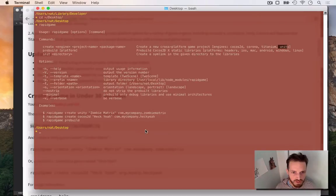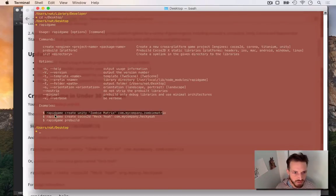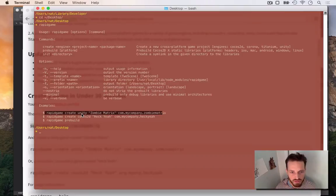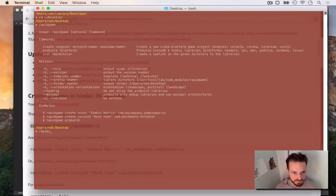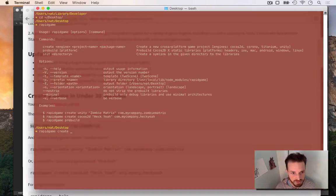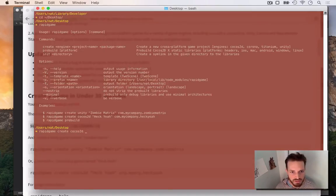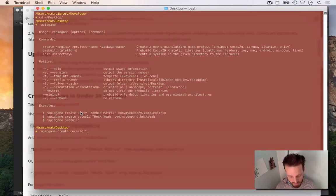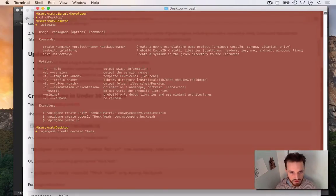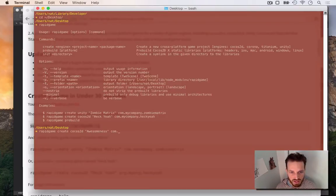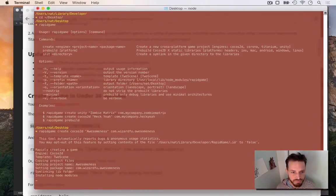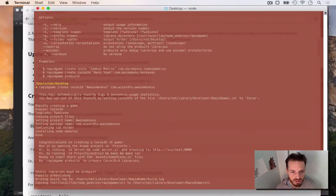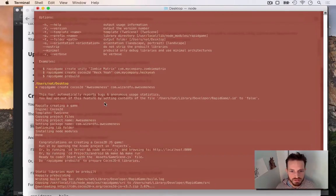So here's a good example of how to use the commands. RapidGame create, the name of your engine you want to use, the name of your project, and then your ID or whatever. So I'm going to go rapidgame create cocos2dx. I'm going to call my game awesomeness com.wizardfoo.awesomeness or whatever that would be for your game. So I'm going to run that and it's already created the game for me.